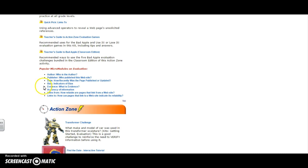Today we will be focusing on bias. Bias is defined as a prejudice in favor of or against someone or something. Detecting bias is important so you, the user, can make sure the information you are obtaining from a site is accurate and not one-sided.